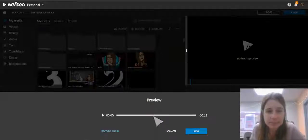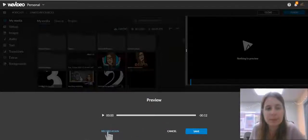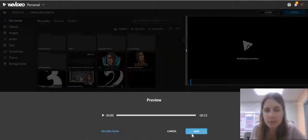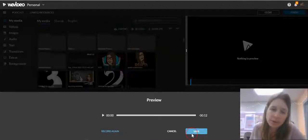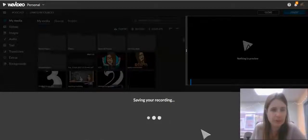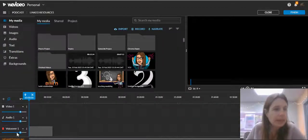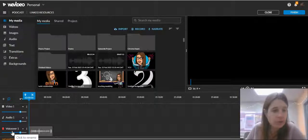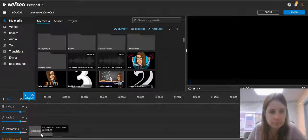When you are done, you will click Stop. You can preview it by pressing the Play button. If you don't like it, you can record it again. Or if you click Save, it will pop it down into your WeVideo timeline. It adds a brand new track for your voiceover and pops it right in there.